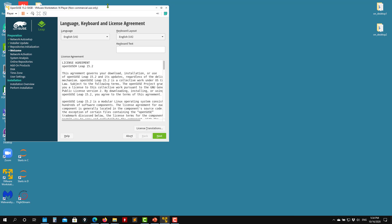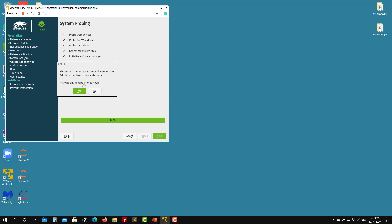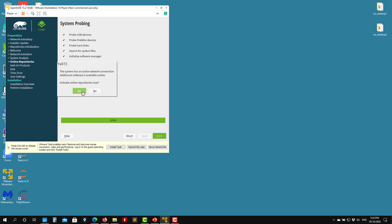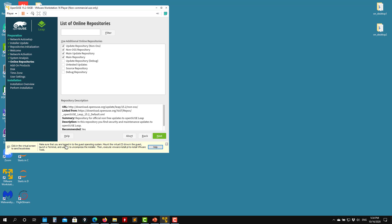After waiting, we start with these installation steps. This is the license agreement — just press Next. Remember this is free open source. It will ask about adding online repositories — if you have internet access, press Yes. It's also already asking you to install tools, so just install tools.